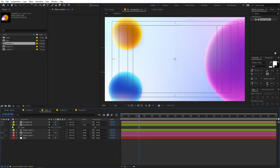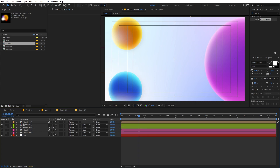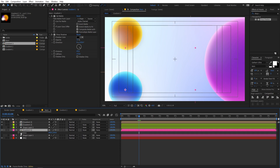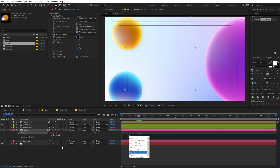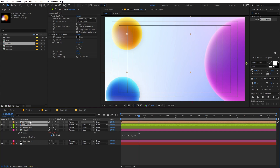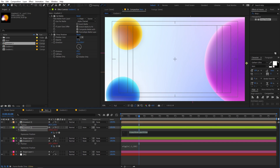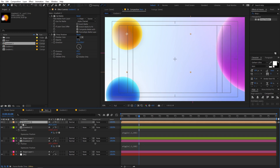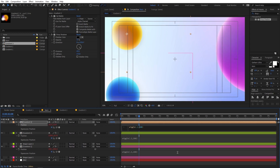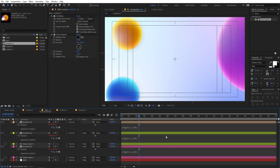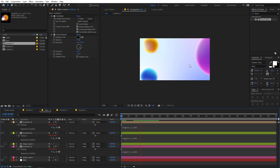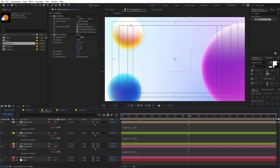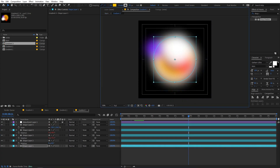Once you're happy with the design, it's time to animate. Select one of the gradient layers, press P for position, hold Alt, and add a wiggle expression — type wiggle(0.2, 100). Copy this expression, select the other two gradient layers, press P, add the expression to each — setting values to wiggle(0.2, 200) and wiggle(0.2, 100) respectively. Now you can see random position animations on all the gradient balls.